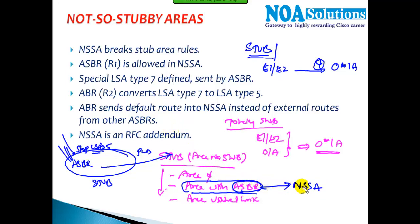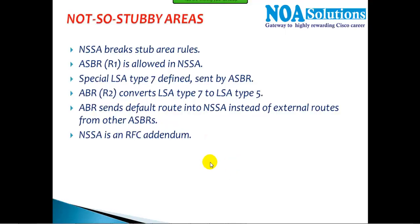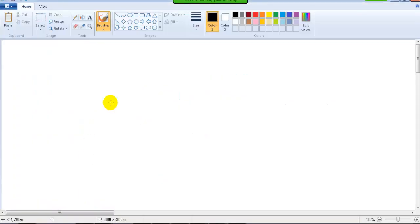In that case, we have an exception — we can make it a Not So Stubby Area. NSSA is another implementation of the stub where we can have a stub configuration with an ASBR. Simply put, whatever area we configure as a stub can also have an ASBR — that is what we call a Not So Stubby Area.